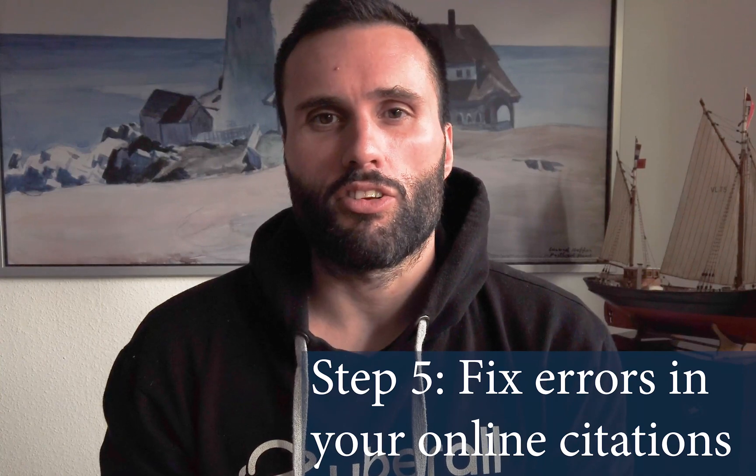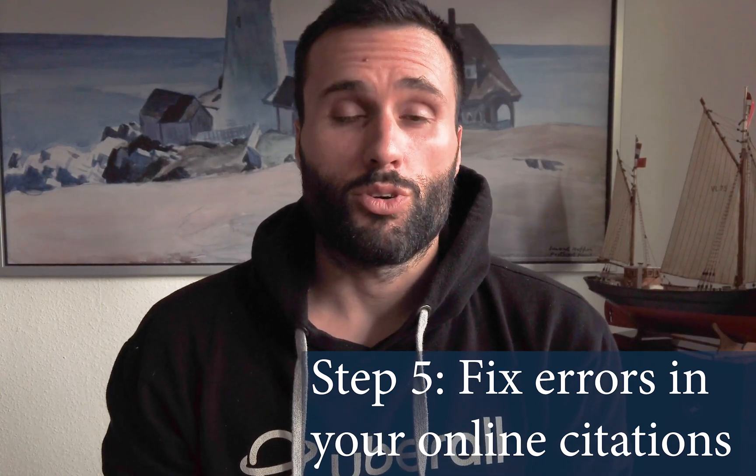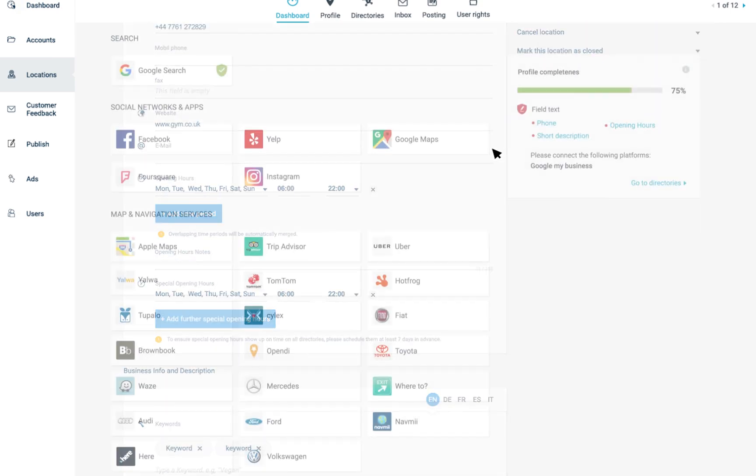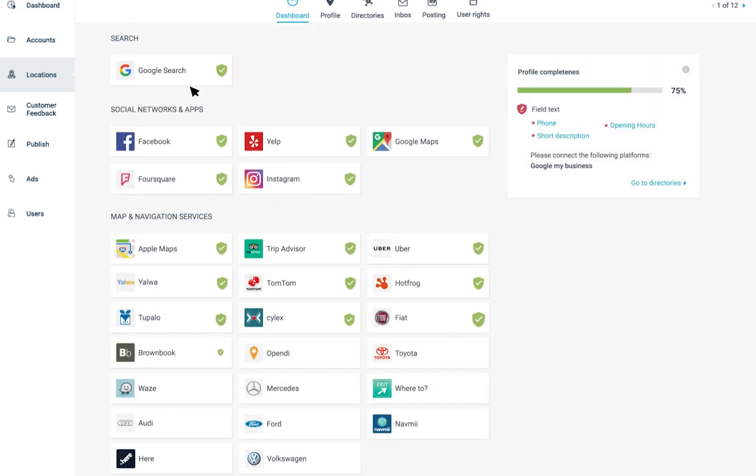Step five: fix errors in your online citations. You can now use our tool to diagnose and fix the minor or major errors in your business listings. You can choose to either manually fix these listings yourself on all of the directories that have errors, or you could use a location management software platform like Uberall — there are many others out there as well. The benefit to using a platform like this is that it allows you to fill out the location information for just one location and send it out to all the relevant directories you need to be listed on online.